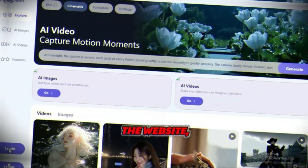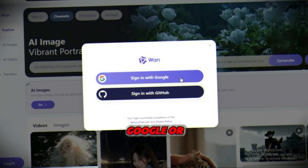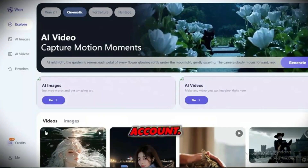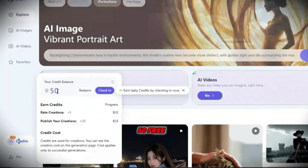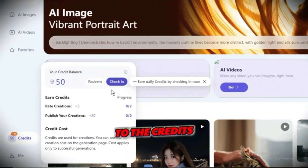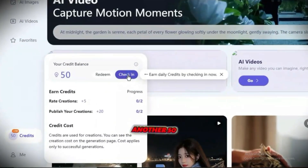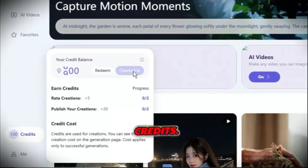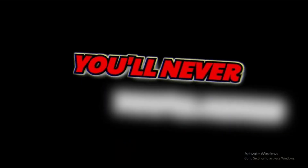Once you're on the website, click login and sign in using your Google or GitHub account. Just for signing up, you'll receive 50 free credits instantly. And if you go to the credits menu and click check in, you'll get another 50 credits — and you can do this every single day, so you'll never run out of AI magic.